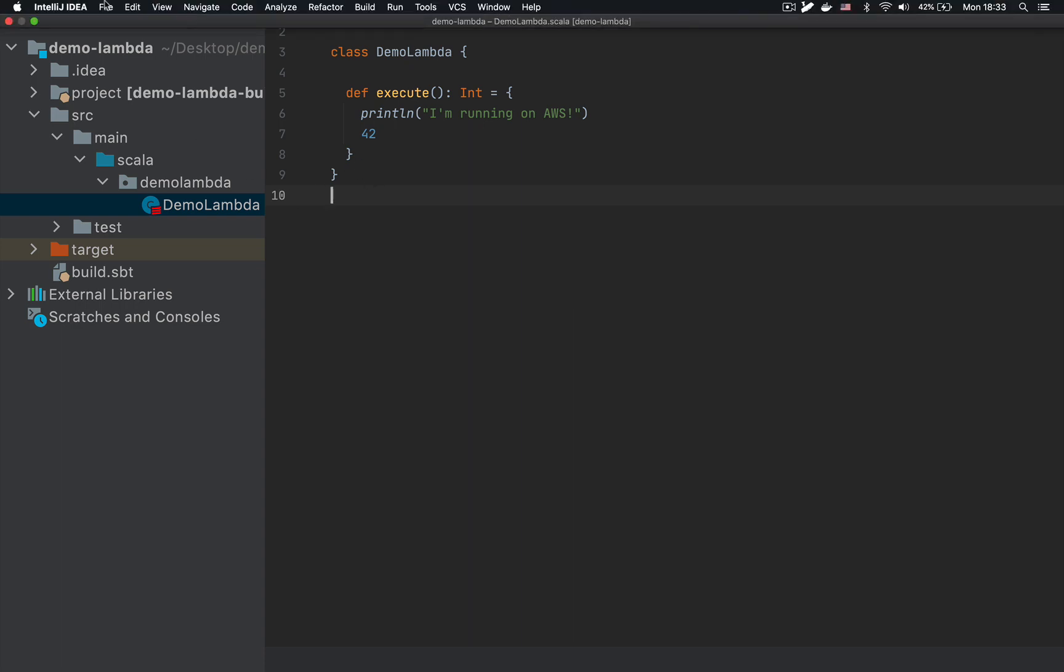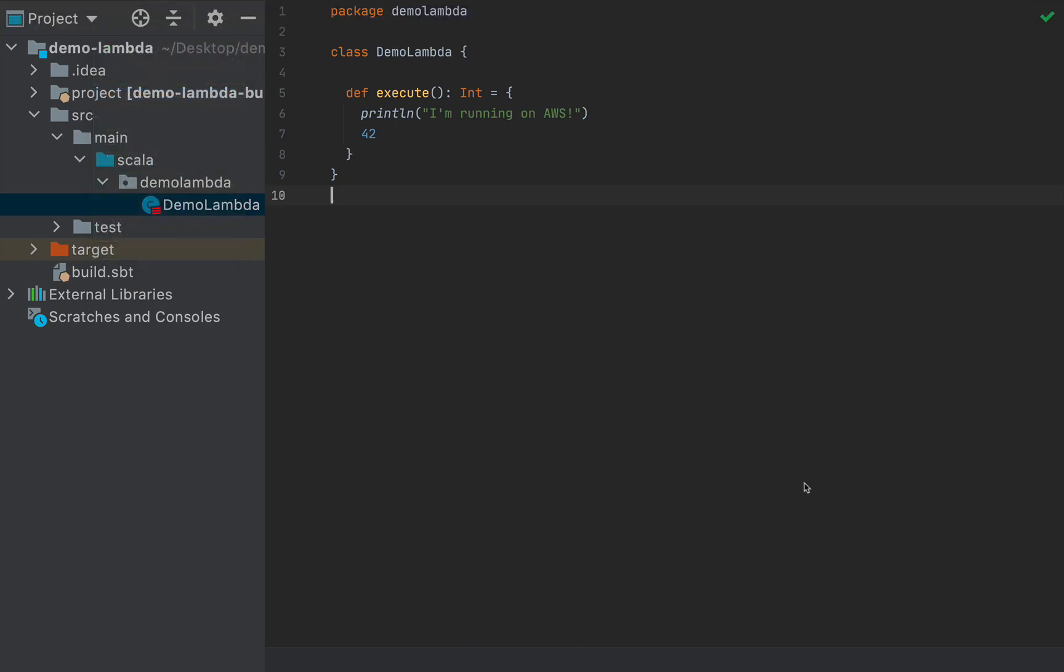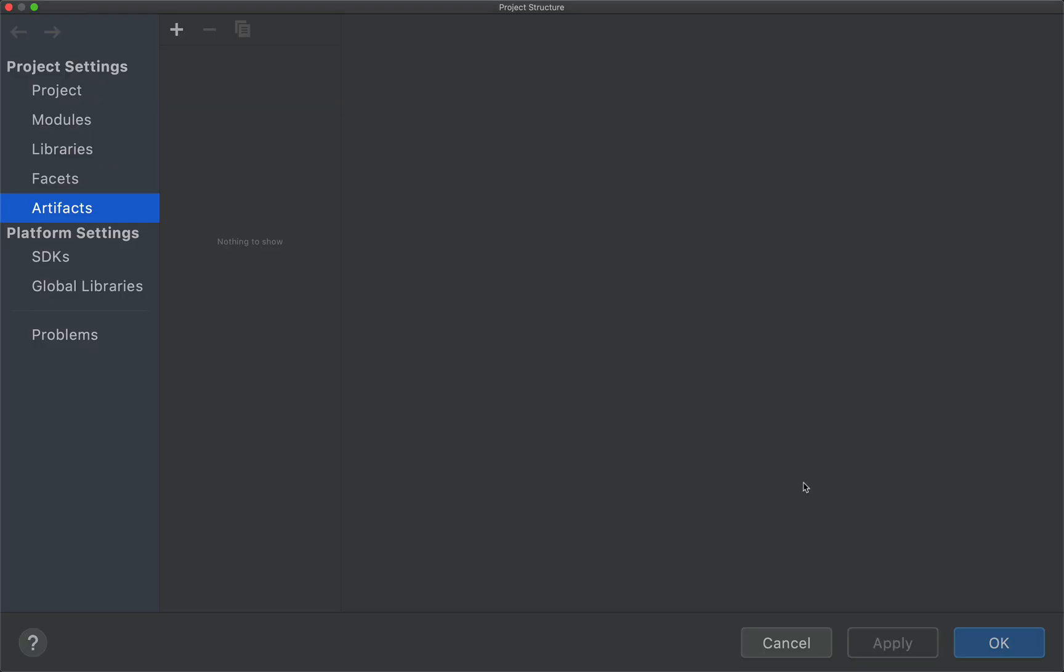And here in IntelliJ, I'm going to go to project structures. I'm going to go file, project structure, which you can access by command semicolon or control semicolon on windows, if I remember correctly, and go to this artifacts menu on the left hand side.